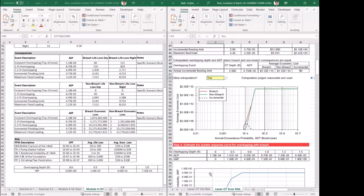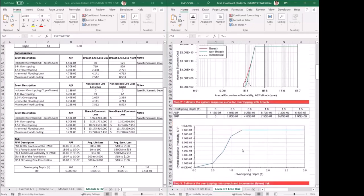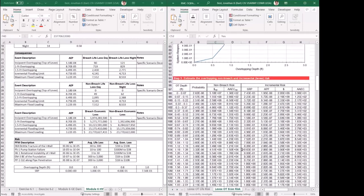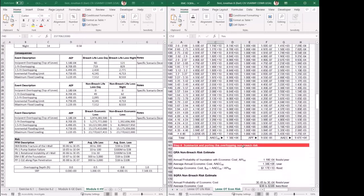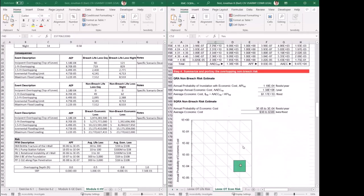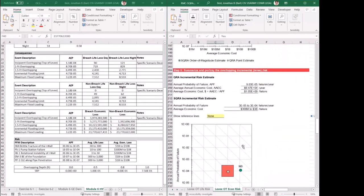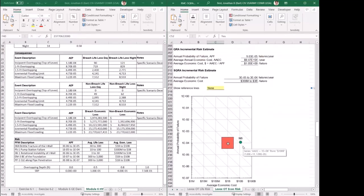The overtopping with breach data moves in from the previous tab just as before. Step 3 calculates everything and then generates the non-breach and breach economic consequences graphs. Any questions on this one?